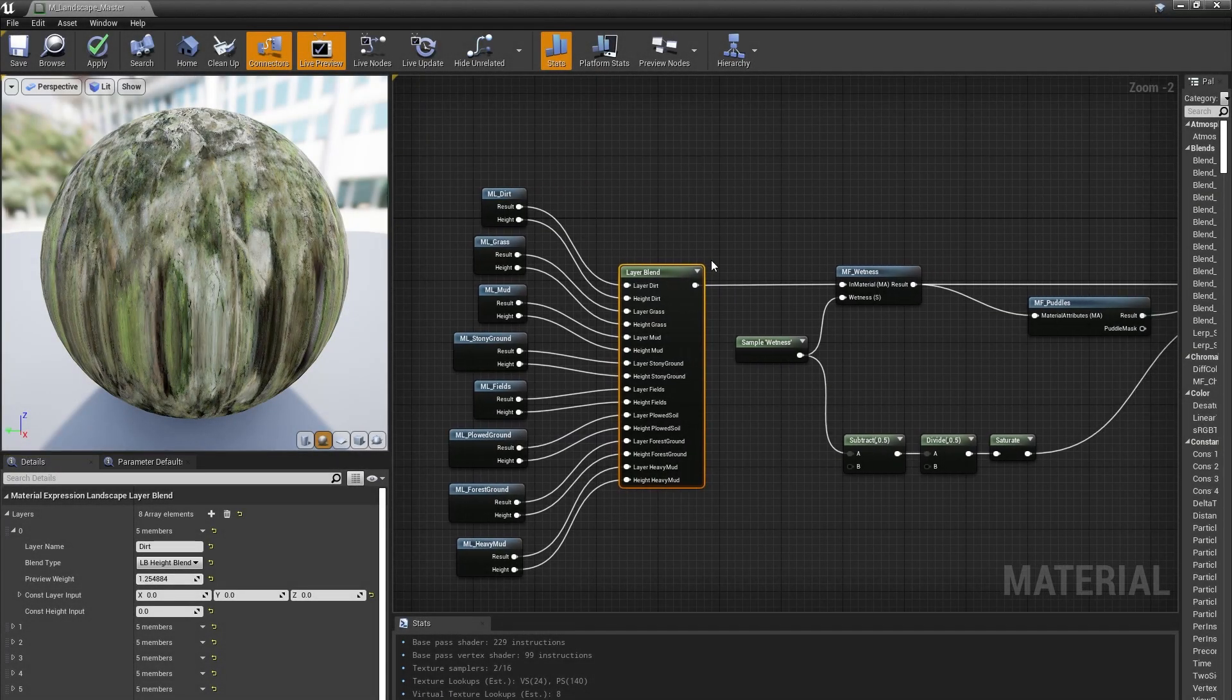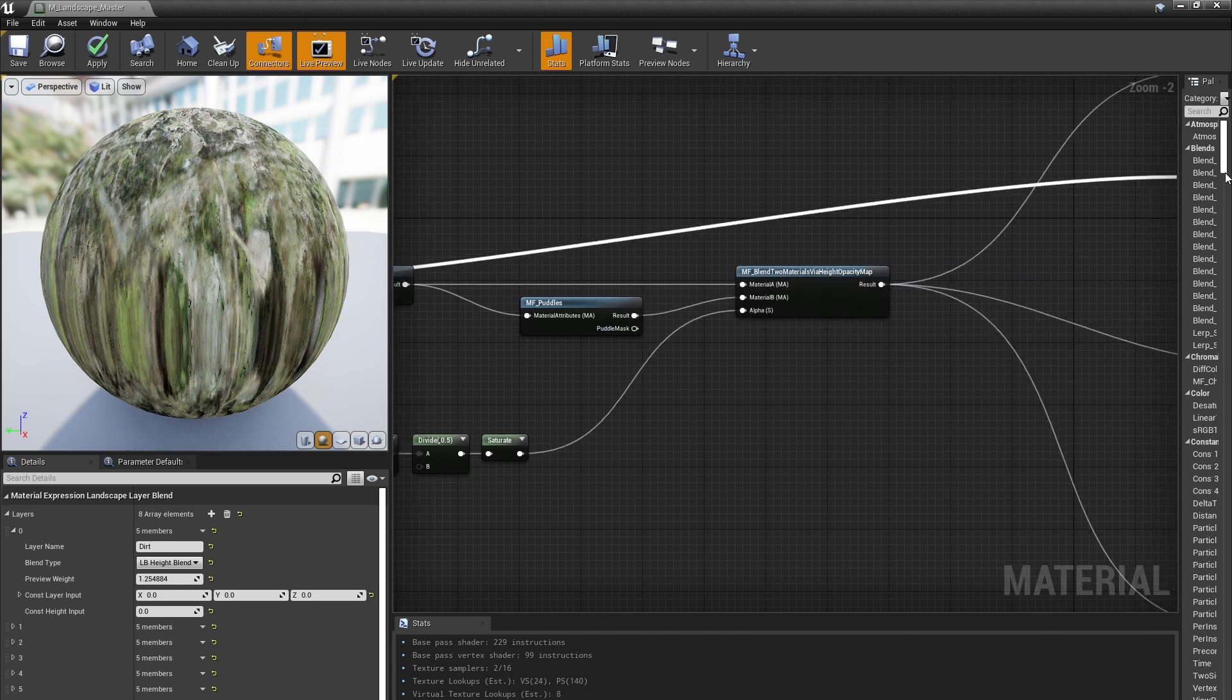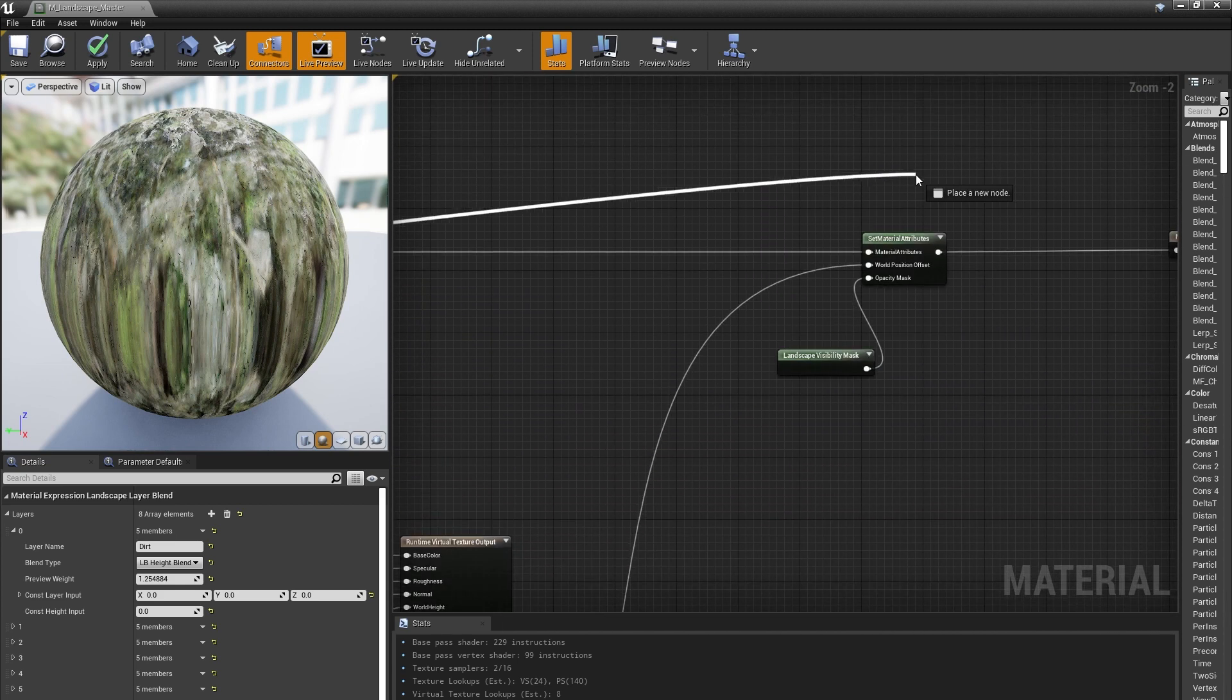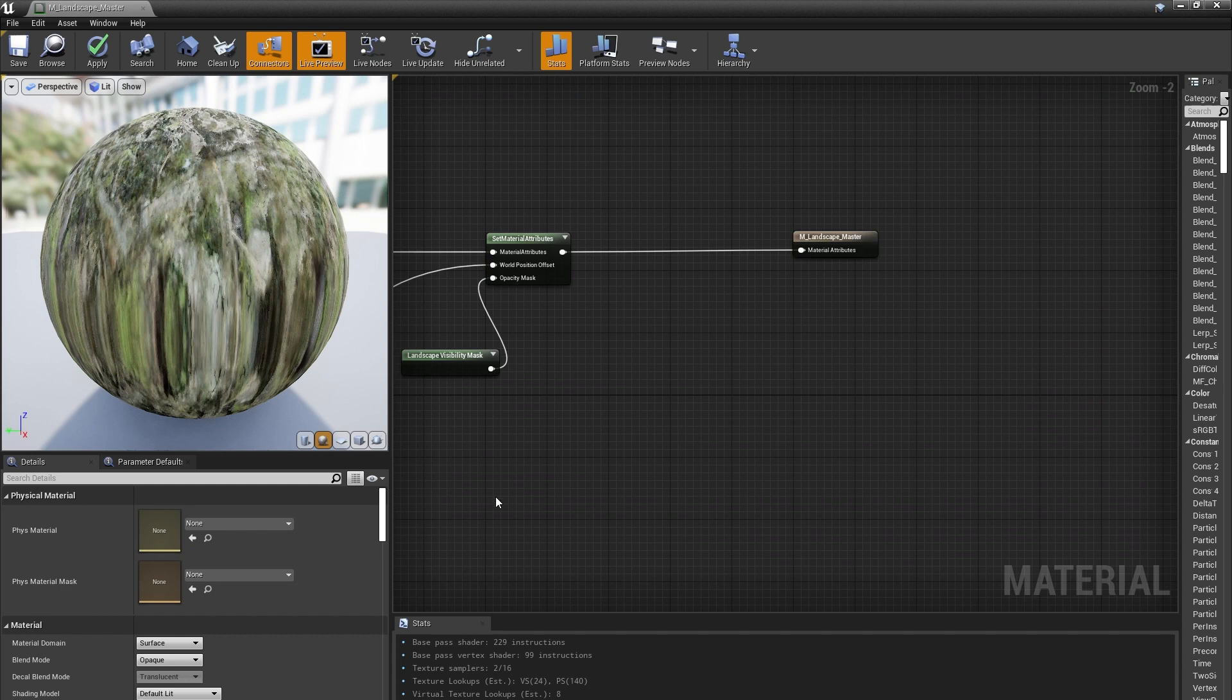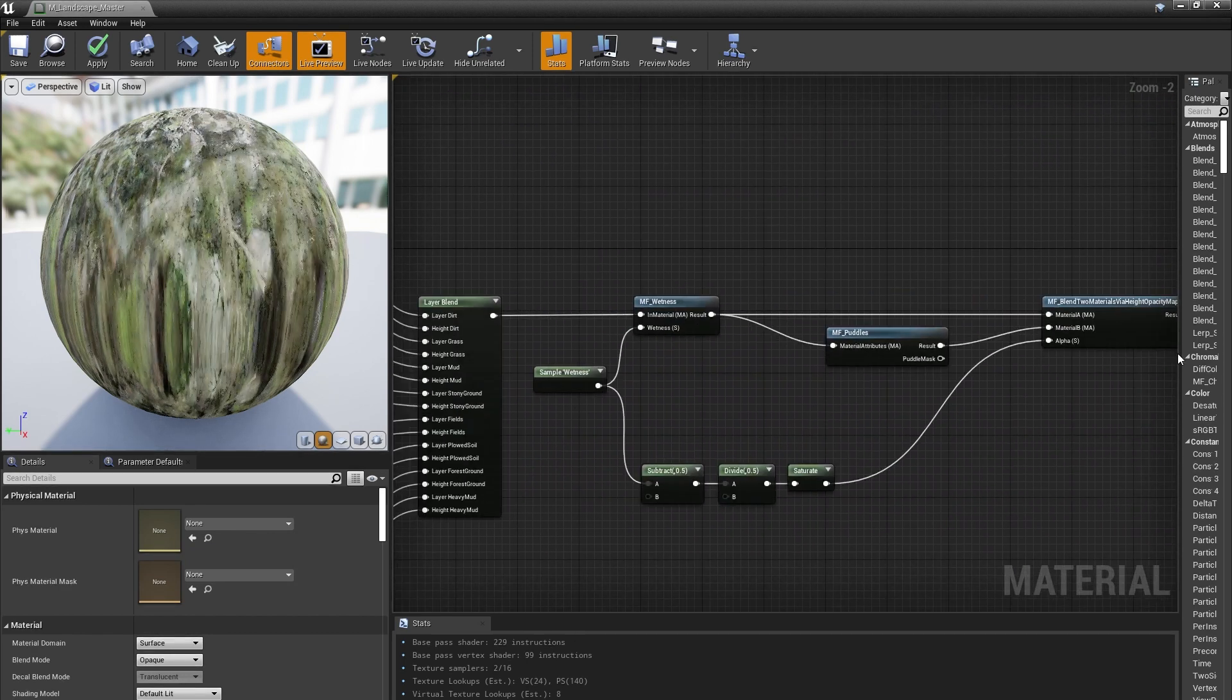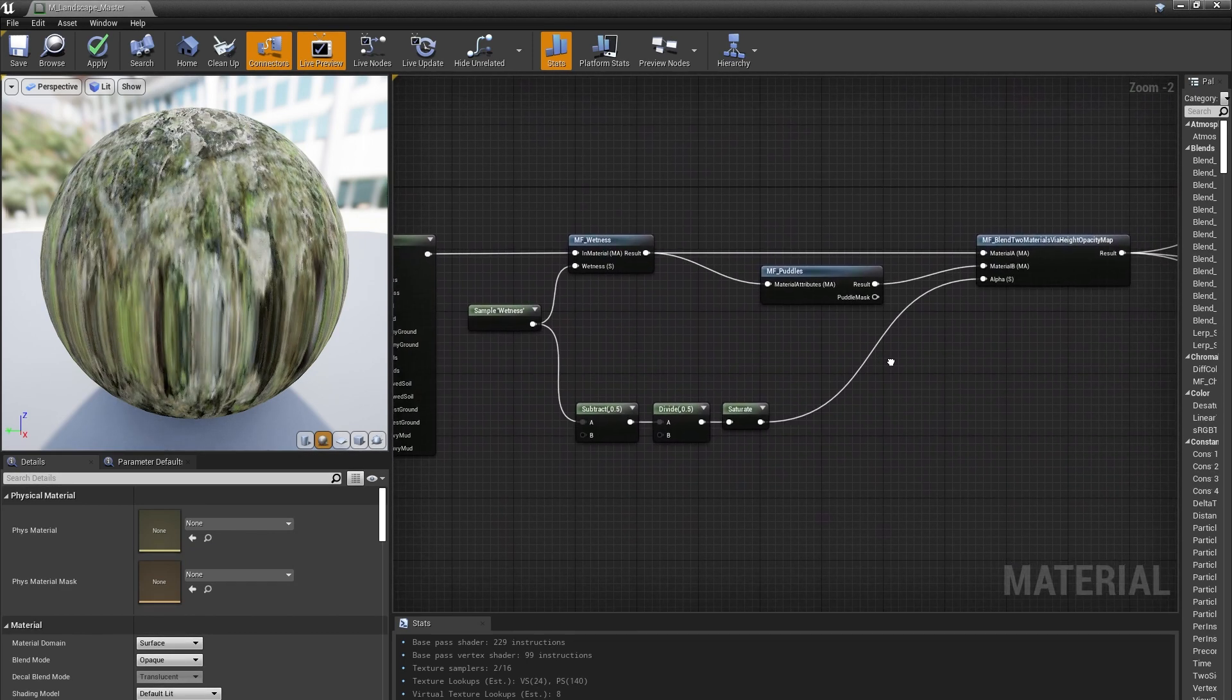I can drag the output of this Layer Blend node over to the Material Attributes input for the material and call it a day. But my colleagues over at Quixel had a few more features they wanted to support. First up was wetness and puddles.